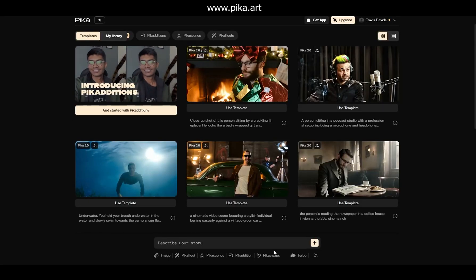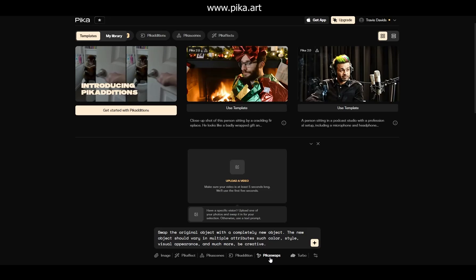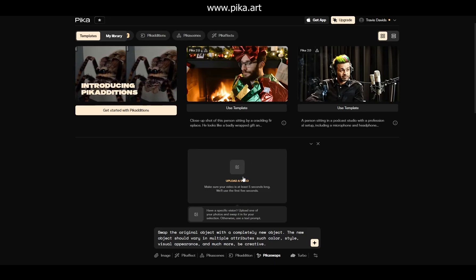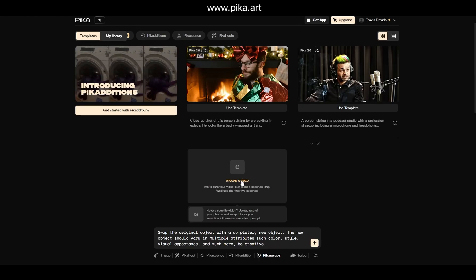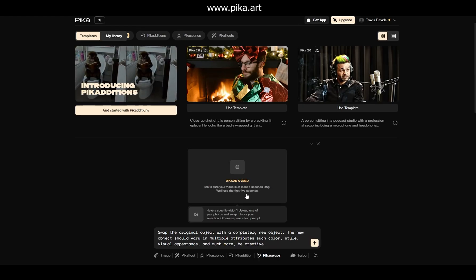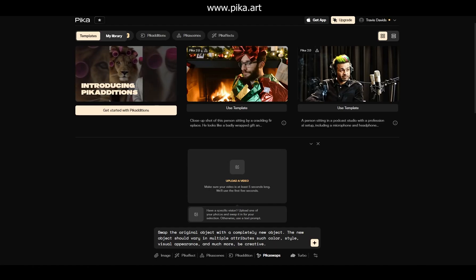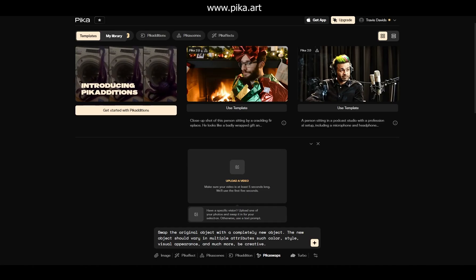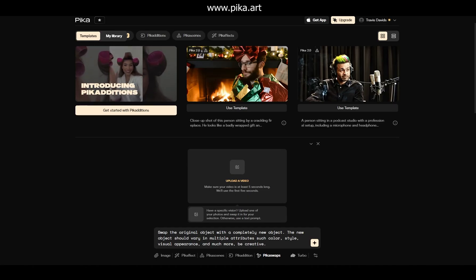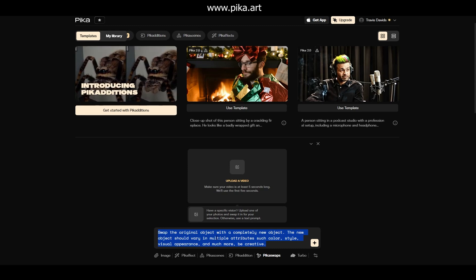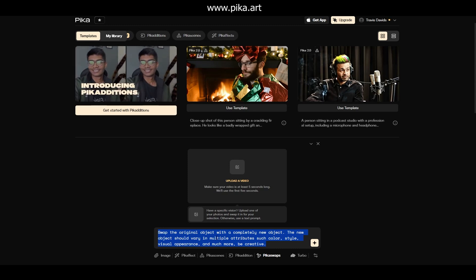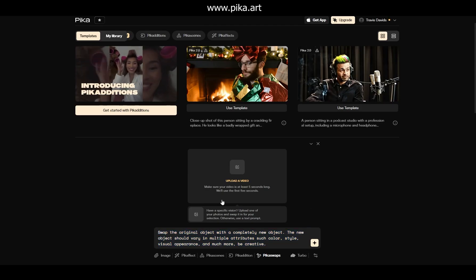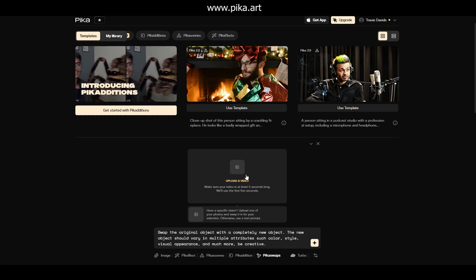From the homepage, to access Pika Swaps, you simply click on this brand new icon called Pika Swaps and you'll see this user interface. This is where you can upload your video. Pika Swaps generates 5-second long videos. If your video is longer than 5 seconds, Pika is just going to use the first 5 seconds. You can also upload an image as reference — if you have a specific vision in mind, you can upload a photo and swap it out with the selection you're going to make in your video. At the bottom is where you type in your prompt describing what you'll be modifying that selection with.